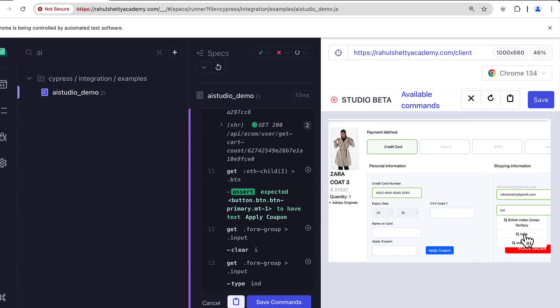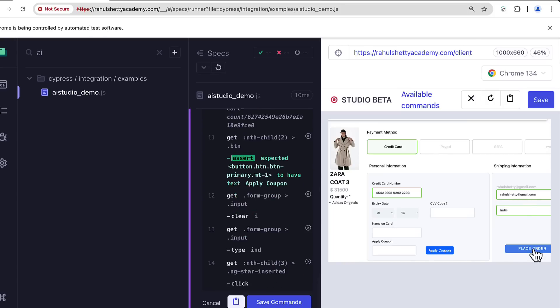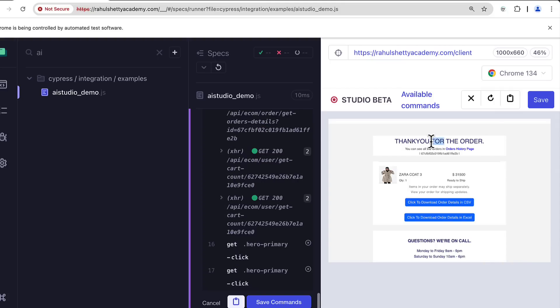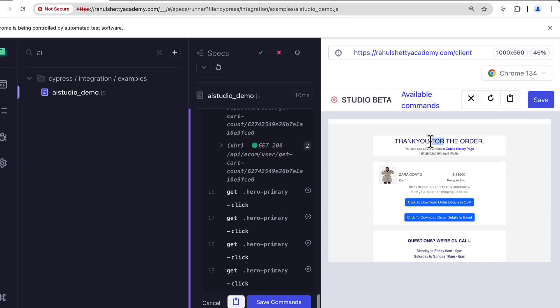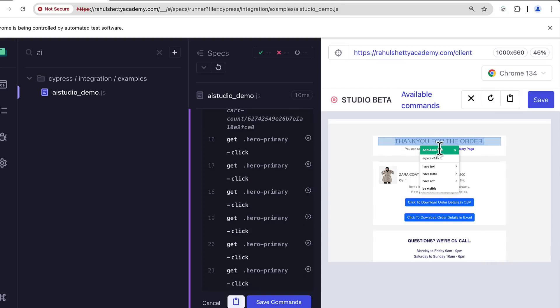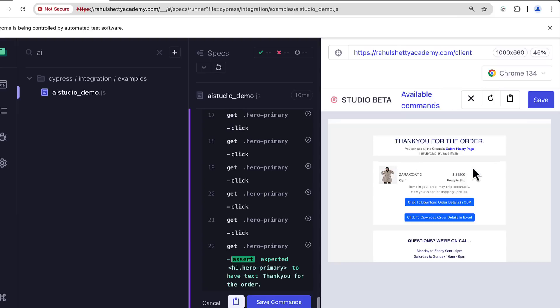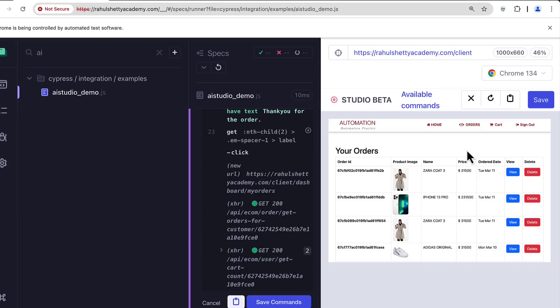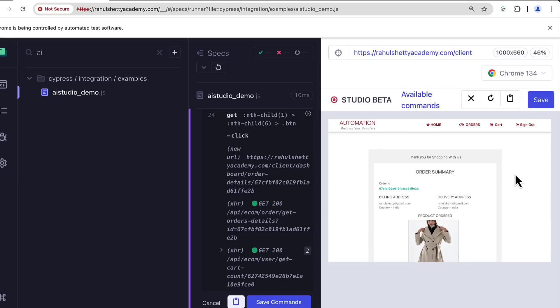Like that you can put assertions, perform all the actions, place the order and I have to verify this text is present thank you for the order. I will just select everything, right click and you can put assertion again for that. Then you can visit order history page and view the order. This is my test end to end, so I will save this.